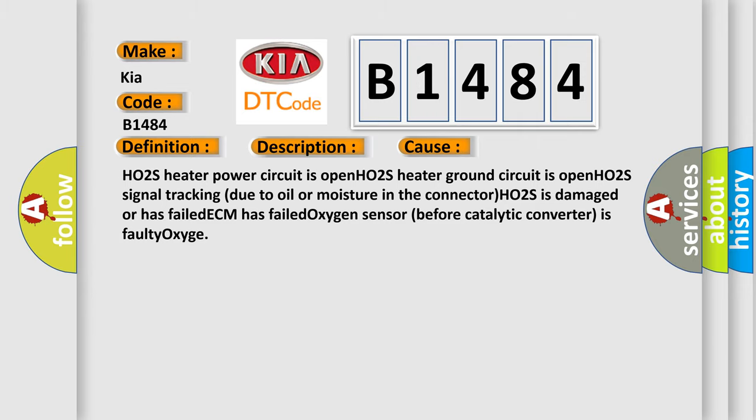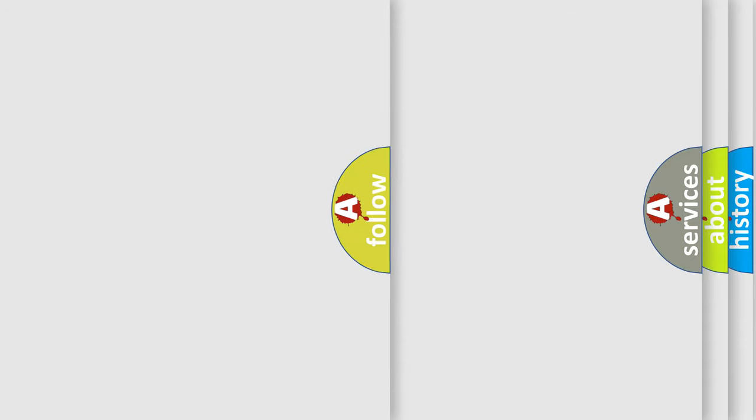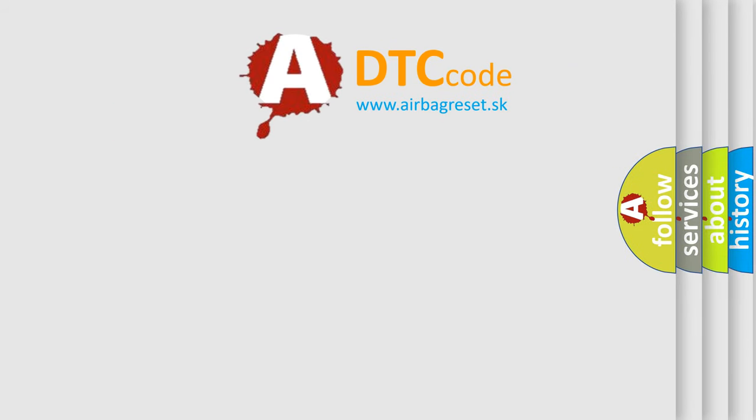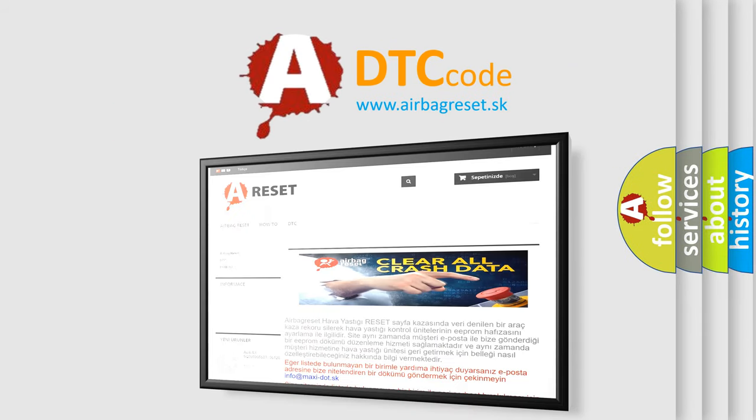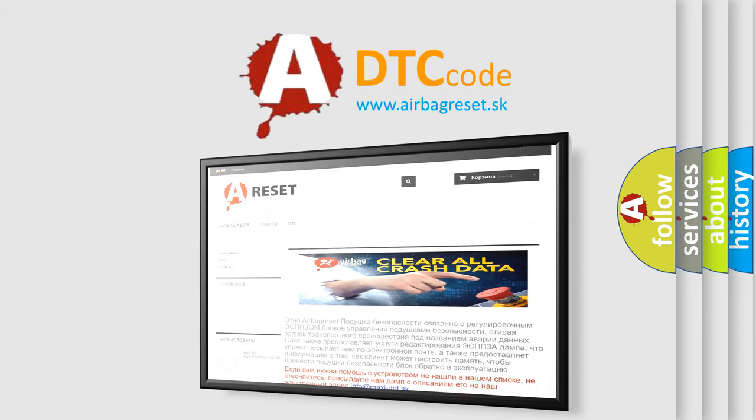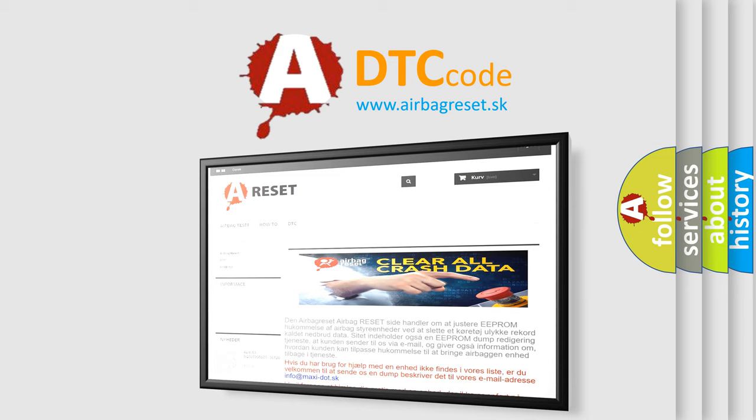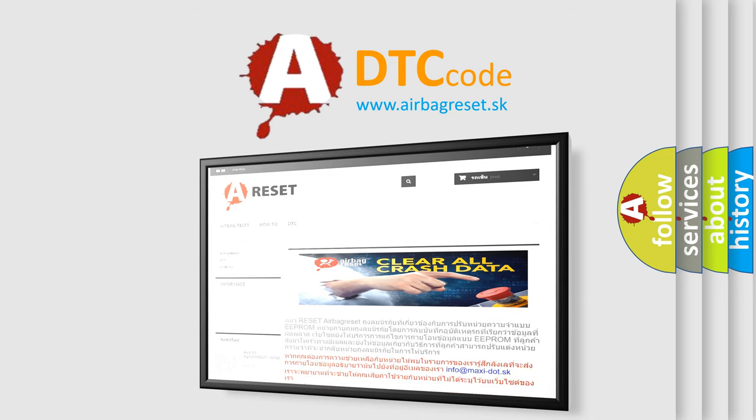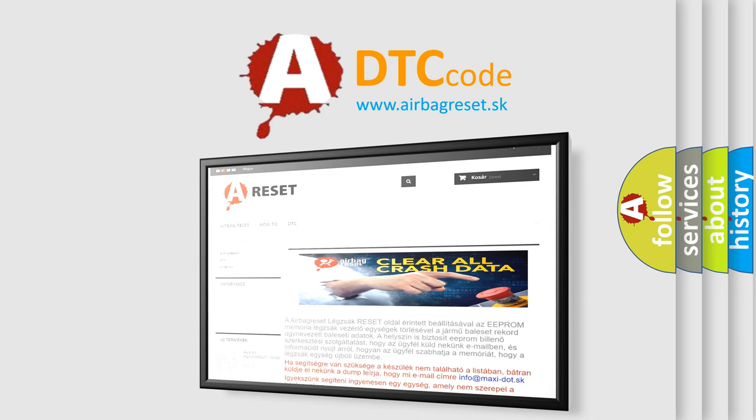The airbag reset website aims to provide information in 52 languages. Thank you for your attention and stay tuned for the next video.